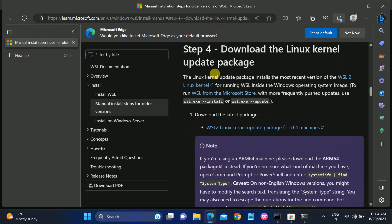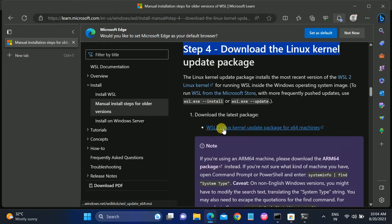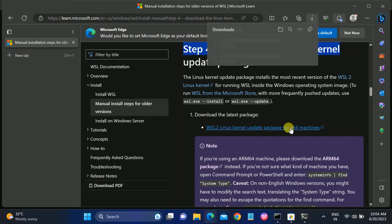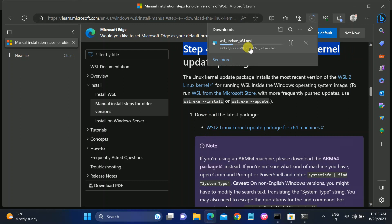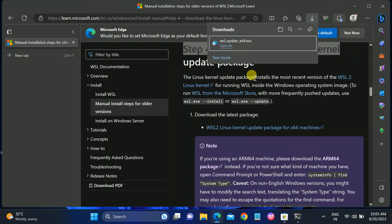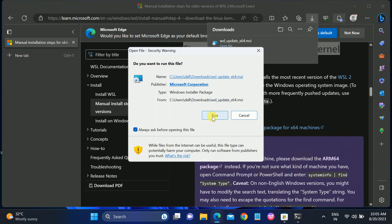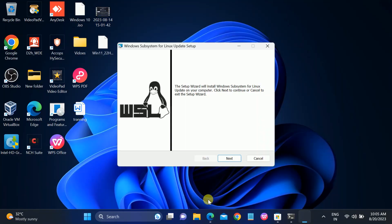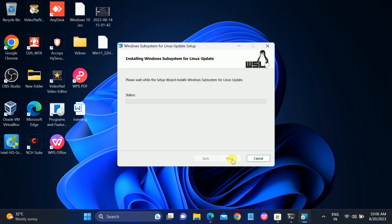We need a patch to install Ubuntu. Go to Step 4: 'Download the Linux kernel update package'. Click on that link — it is the 'WSL2 Linux kernel update package for 64-bit machines'. It will download. Once downloaded, click 'Open file', then click 'Run' to run the patch, and click 'Next'.